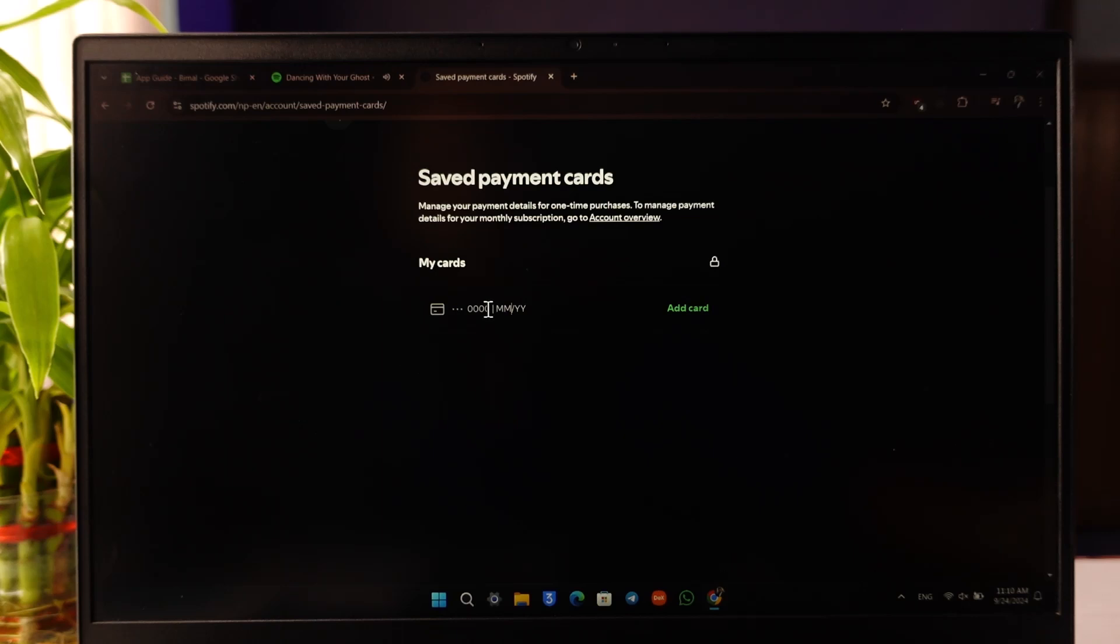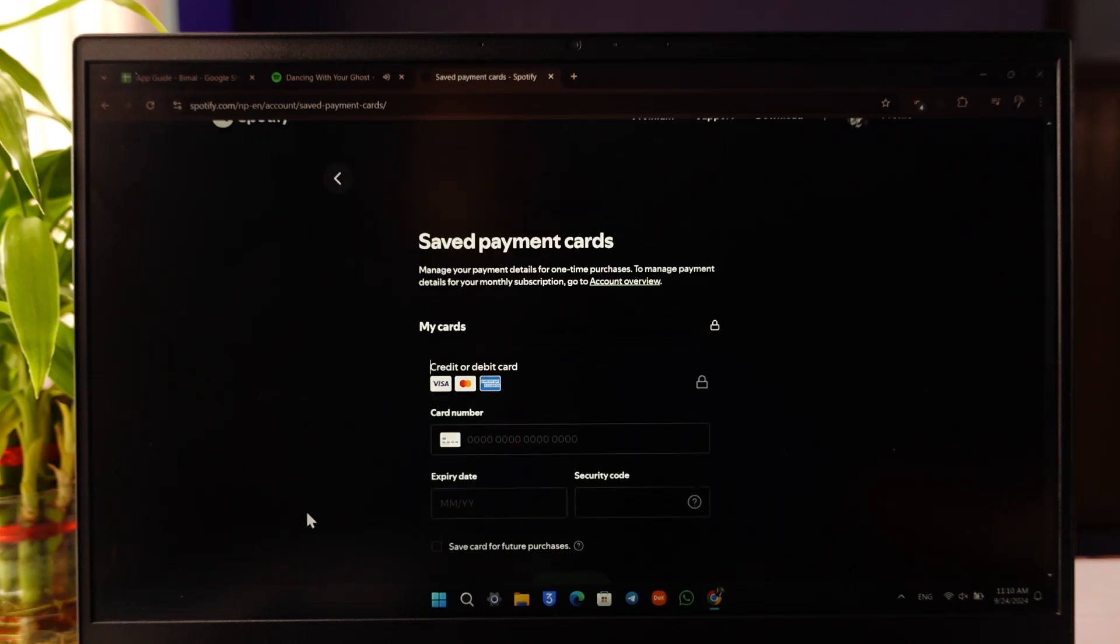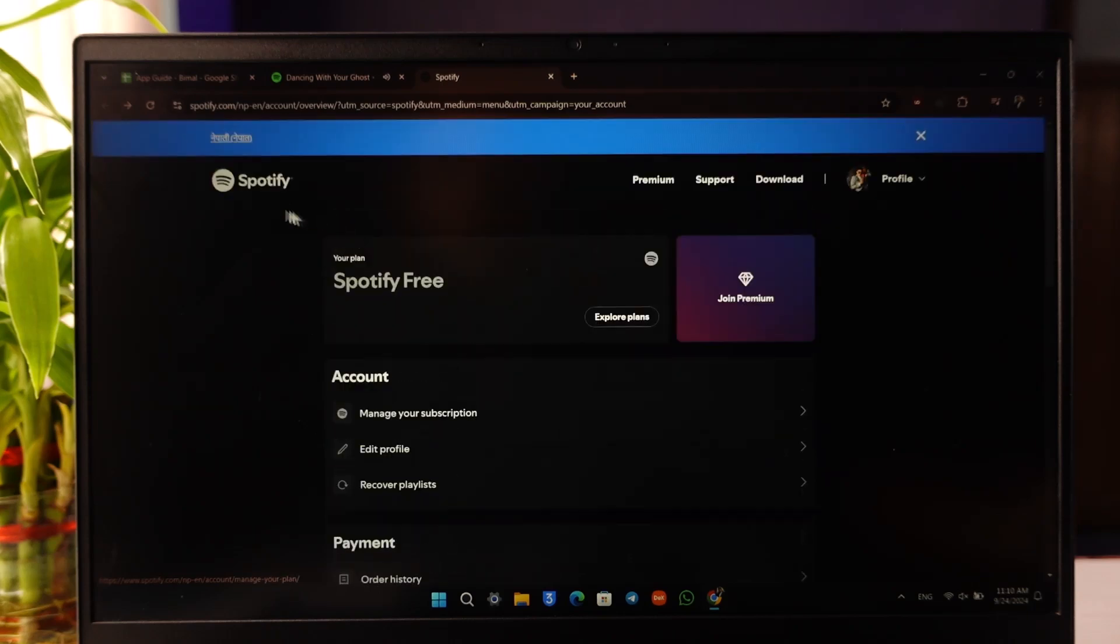You will be able to remove the previous card. Either way, you'll find the option whenever you come to this payment card option within this page.